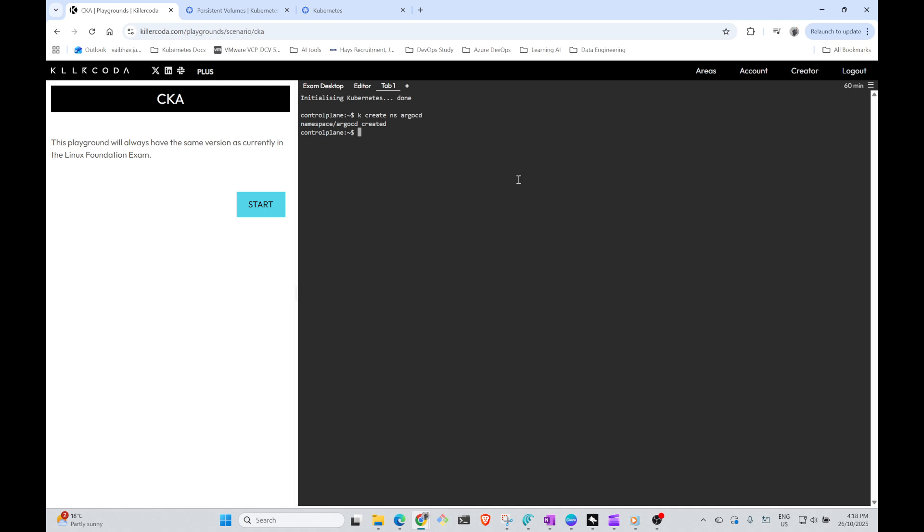Now we need to download the repository. So you're going to say helm repo add argo. This has been given that it has to be argo. By the way, you will be provided this link.